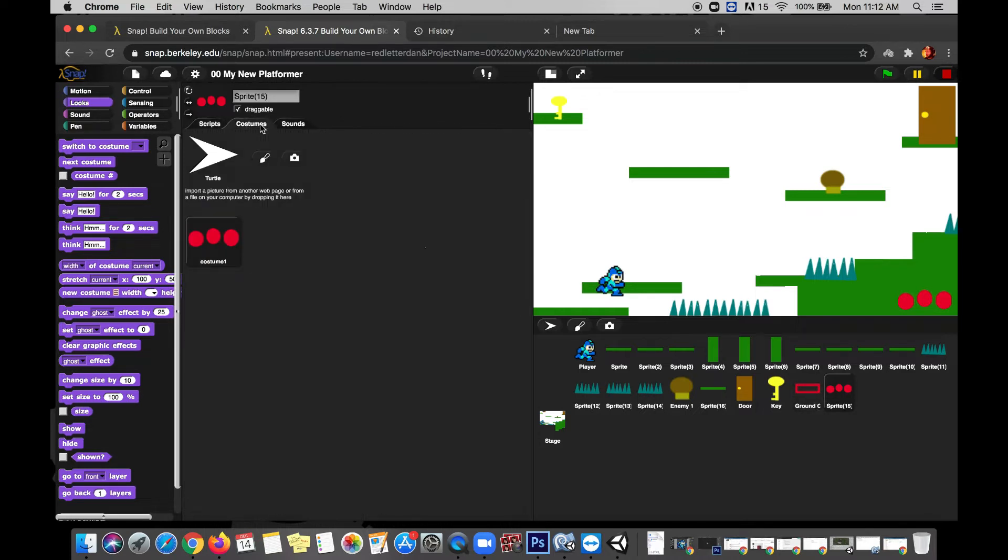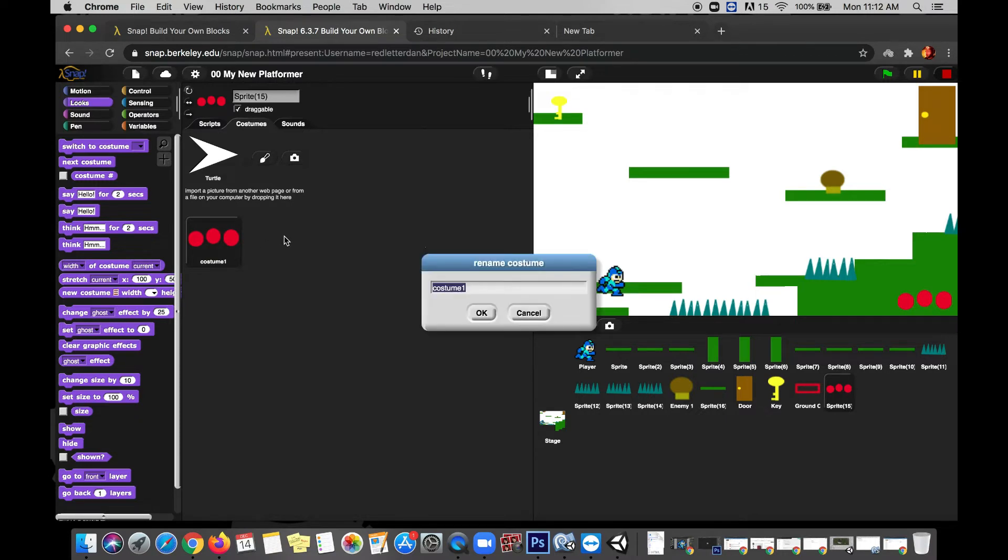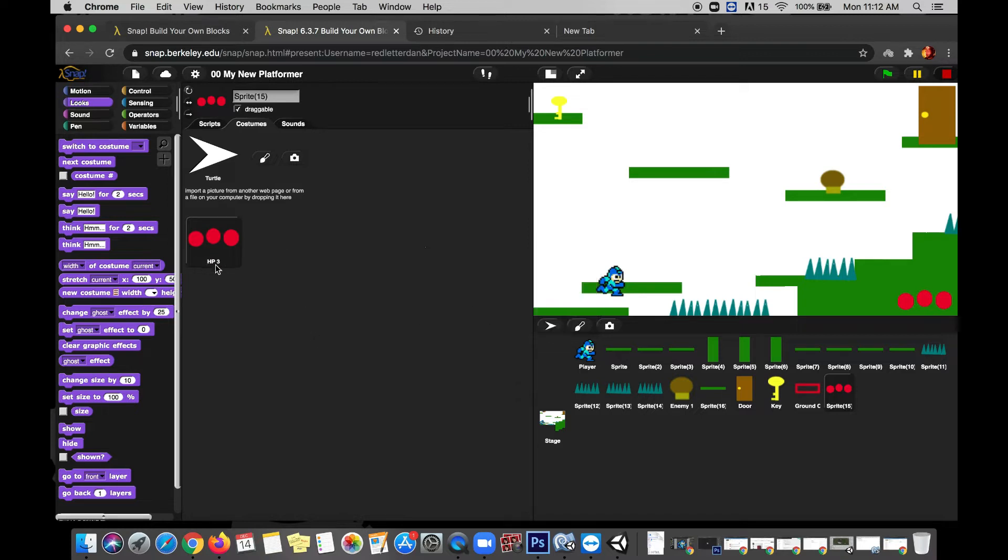So let's go look at the costumes. Right now we just have costume one where we see our three red dots for a full health bar. I'm going to control-click this costume and rename it, and I'm going to call it HP for hit points and three. So this is what our health bar will look like when we have three hit points.